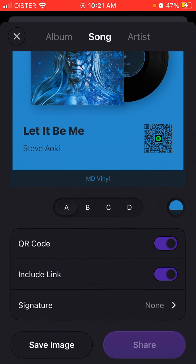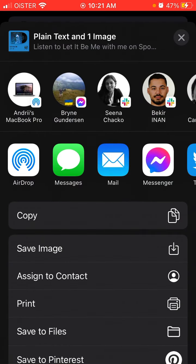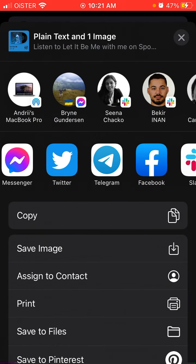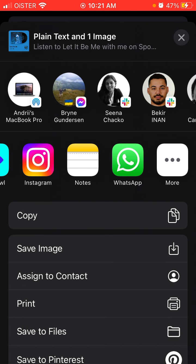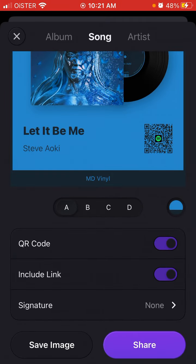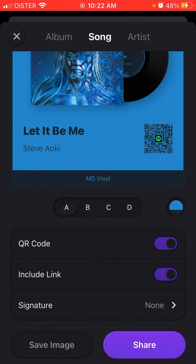To share it, you just tap Share and you can share it on Instagram or WhatsApp. However, there is no native share option to Snapchat stories.